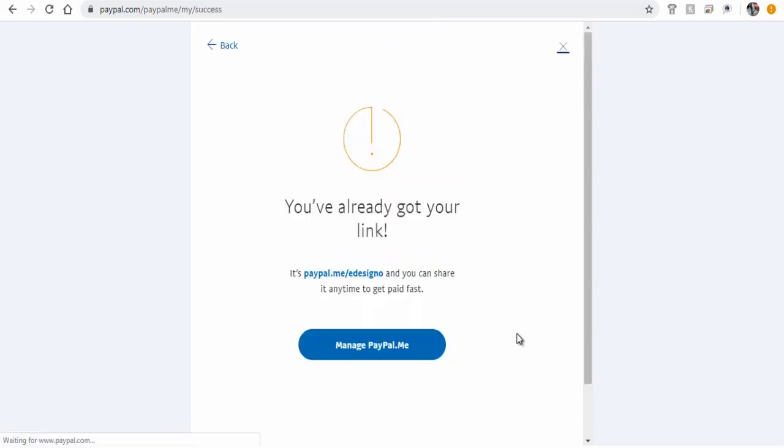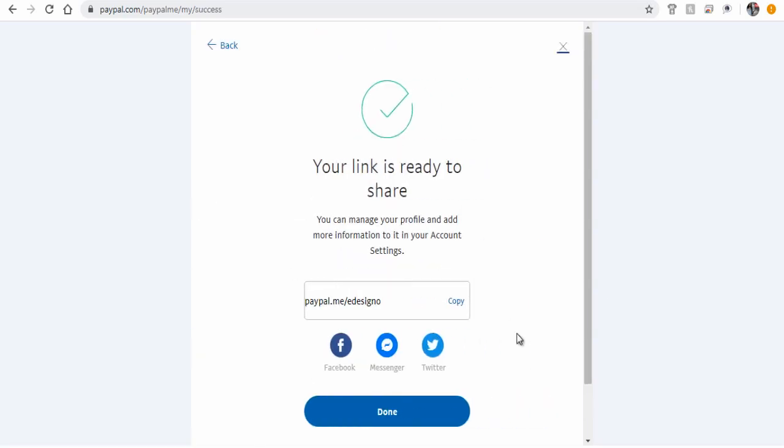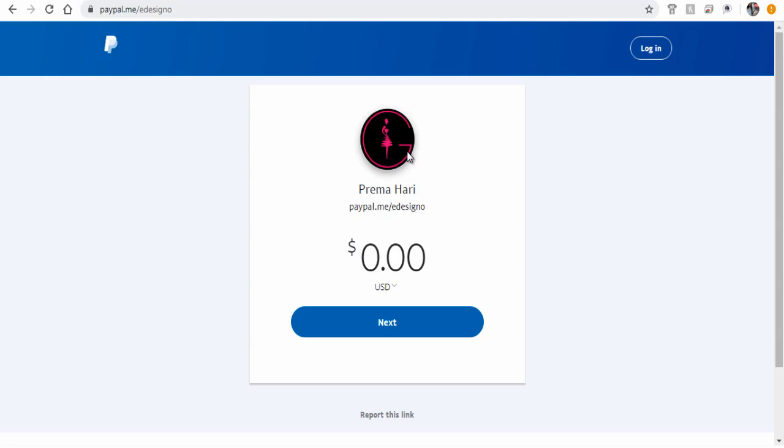And done. Your PayPal link is created and ready to be shared among your clients when receiving payments for services rendered.